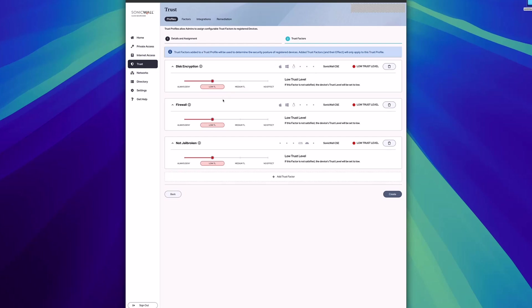Once you've added the different trust factors, you can choose how each affects the overall trust score. I can select either a low trust level, a medium trust level, or if I want this trust factor to be weighted exceptionally high, I could choose always deny.